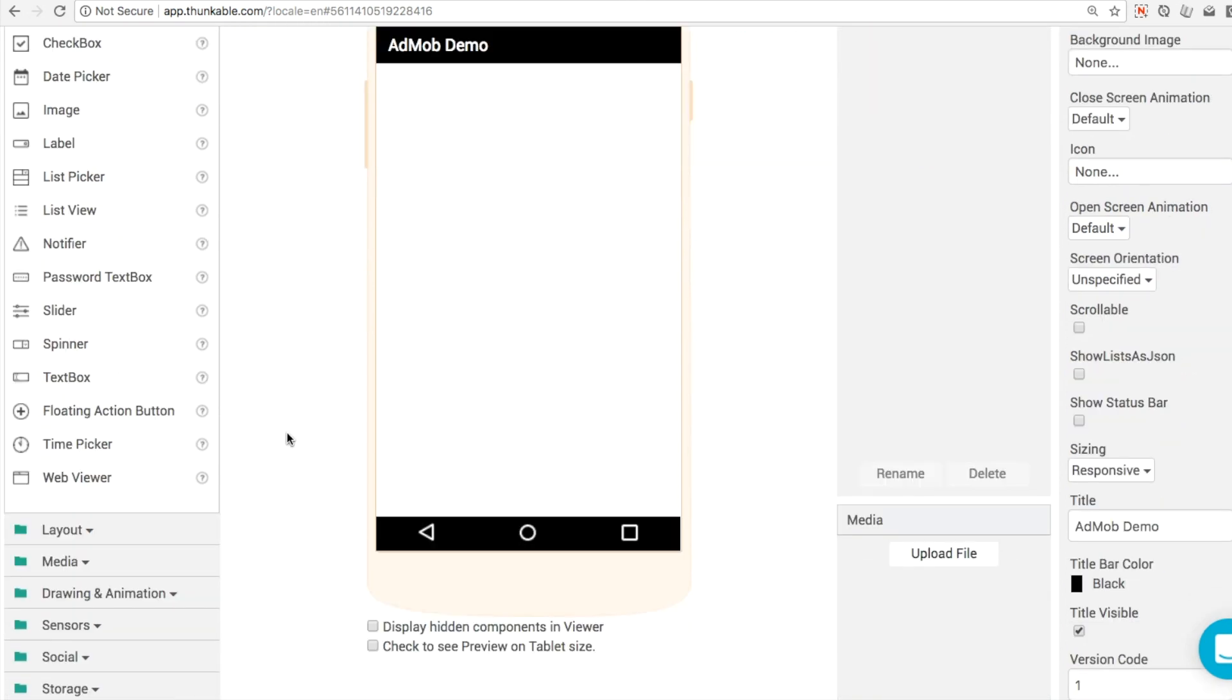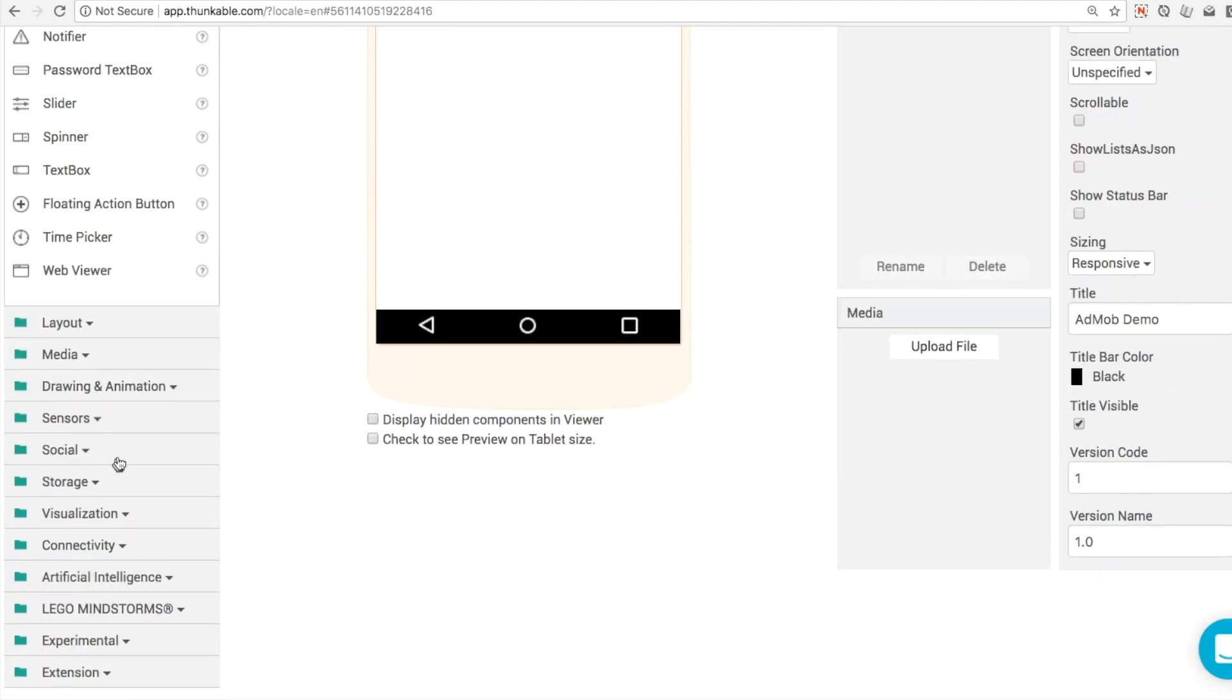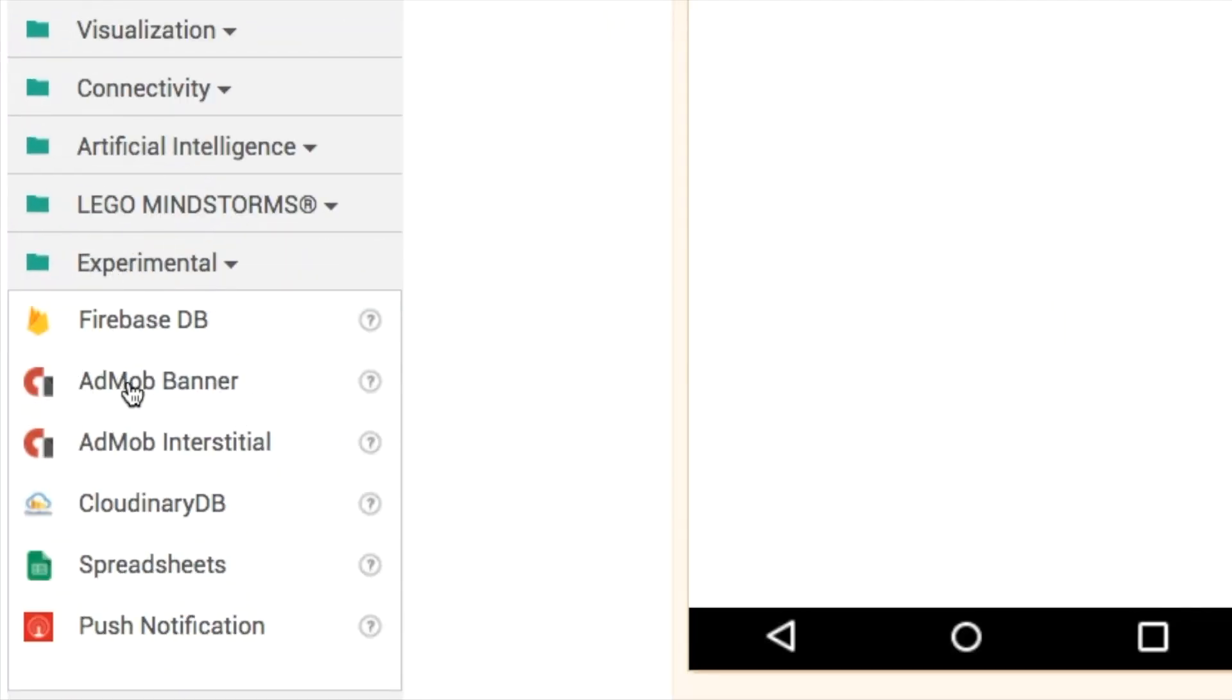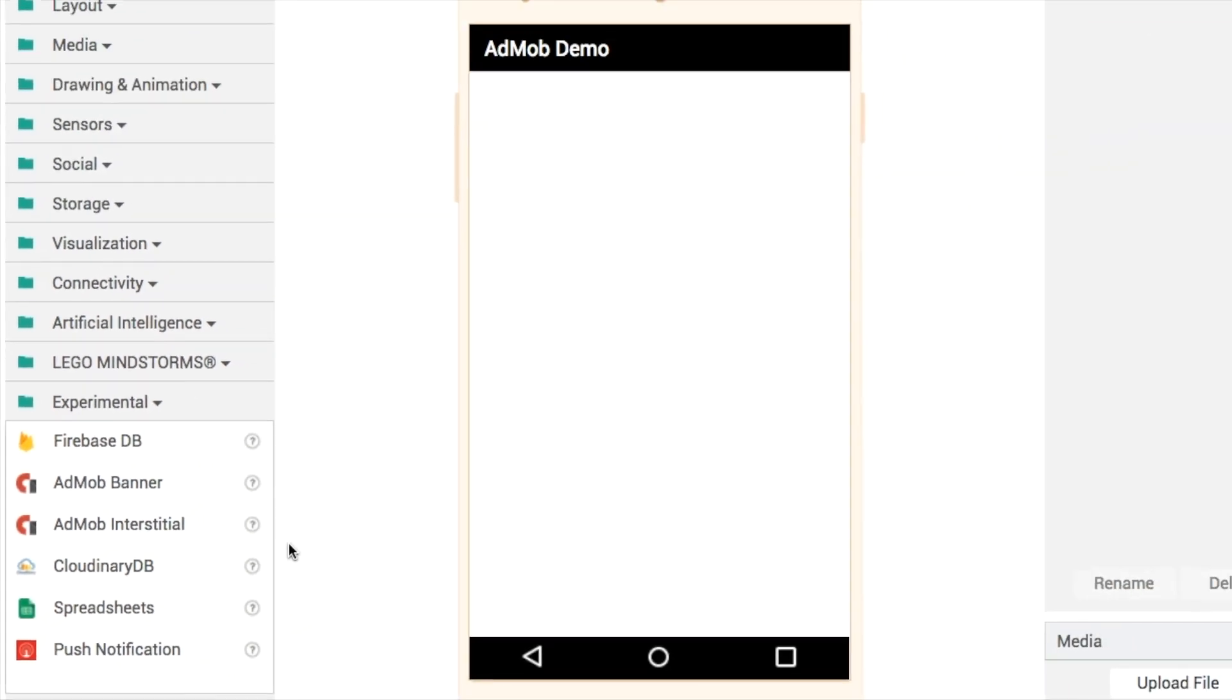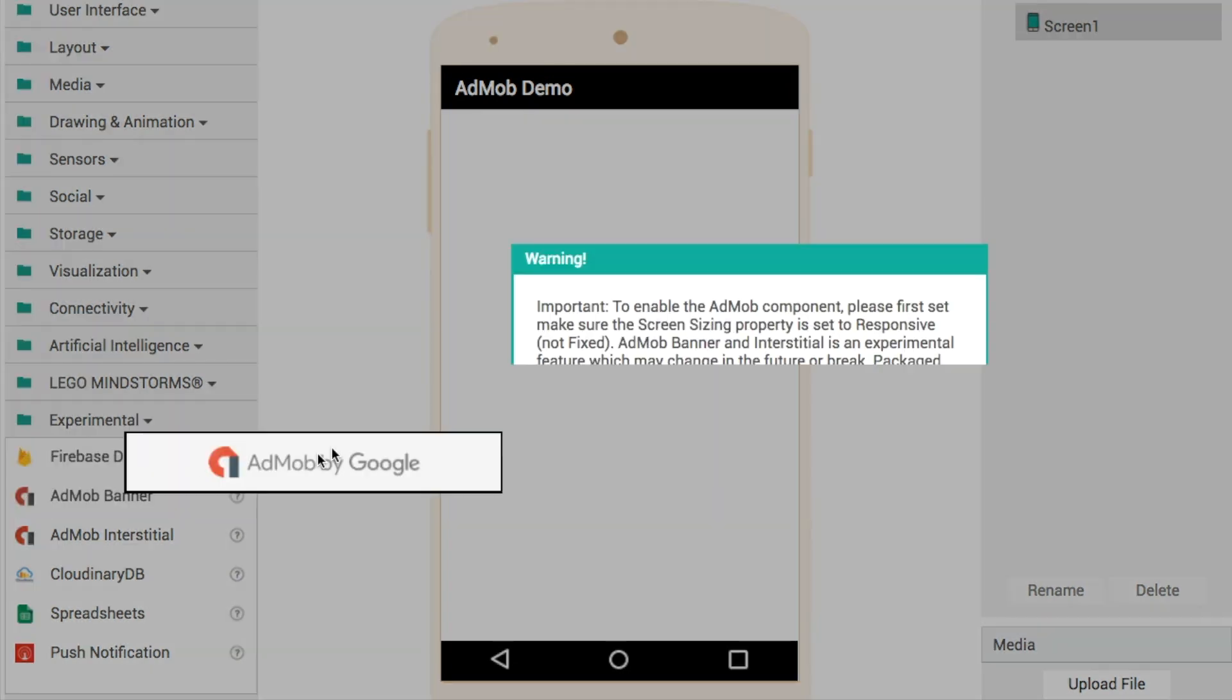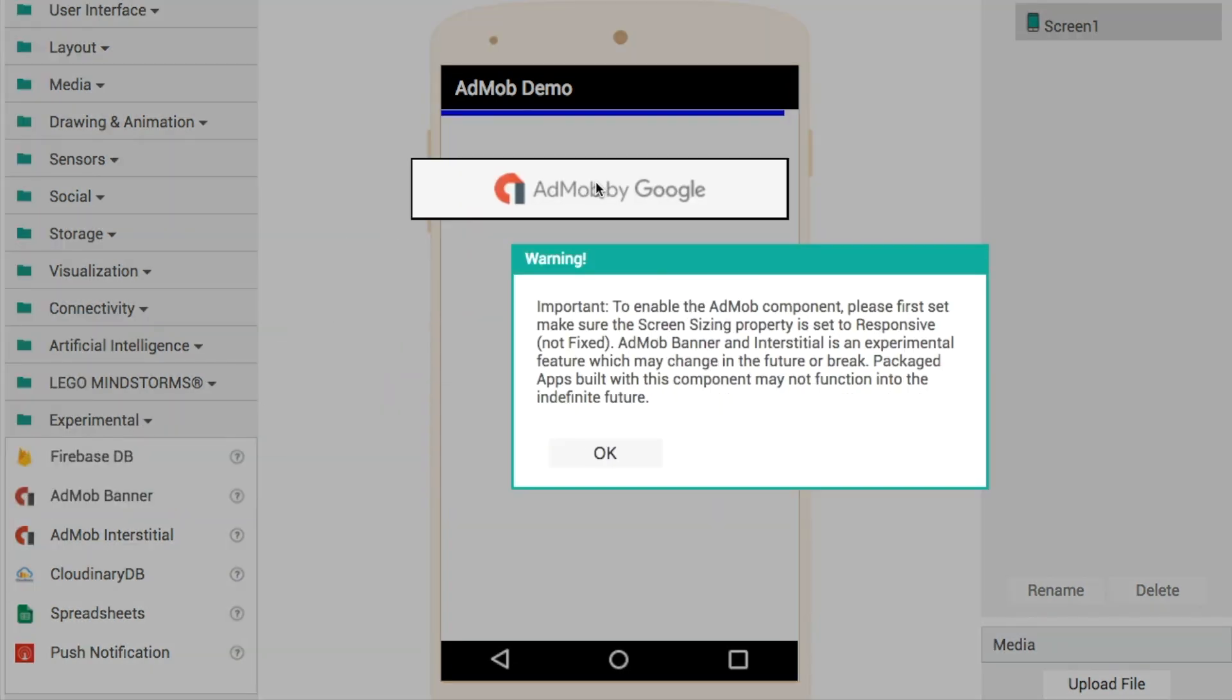To do this, we're going to have to add in some AdMob components. So in the experimental folder at the bottom of our screen, we've got two options. Although there's two options in the designer itself, we actually can put in three different types of ads. This video is going to demonstrate the three different types of ads and show you how to test them all out.